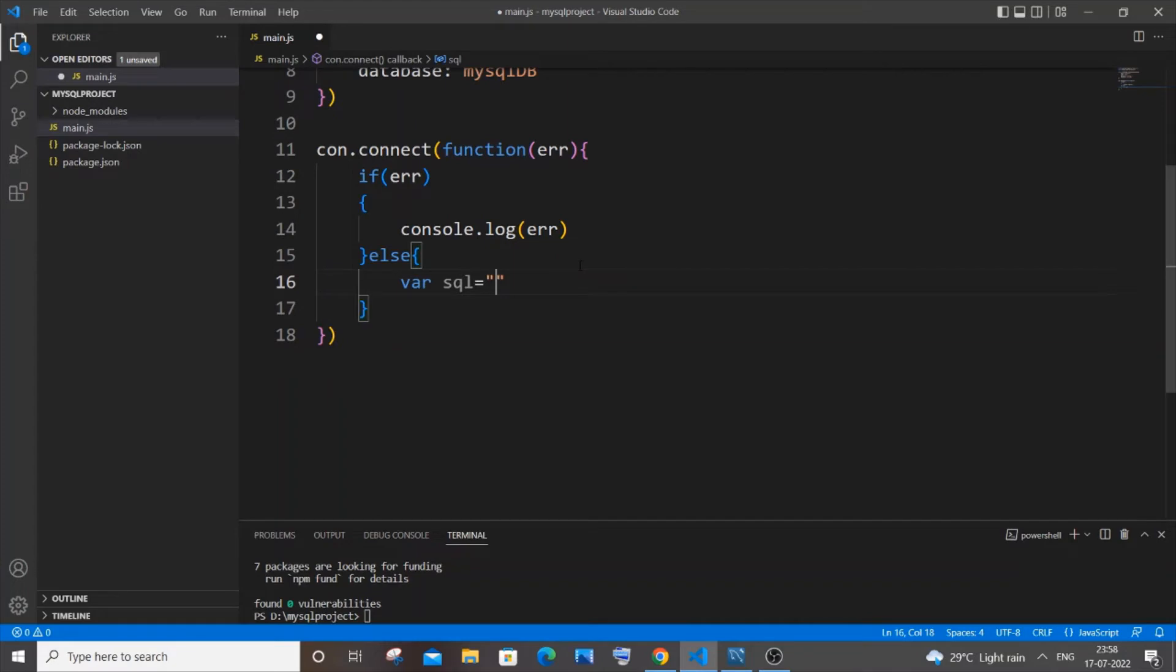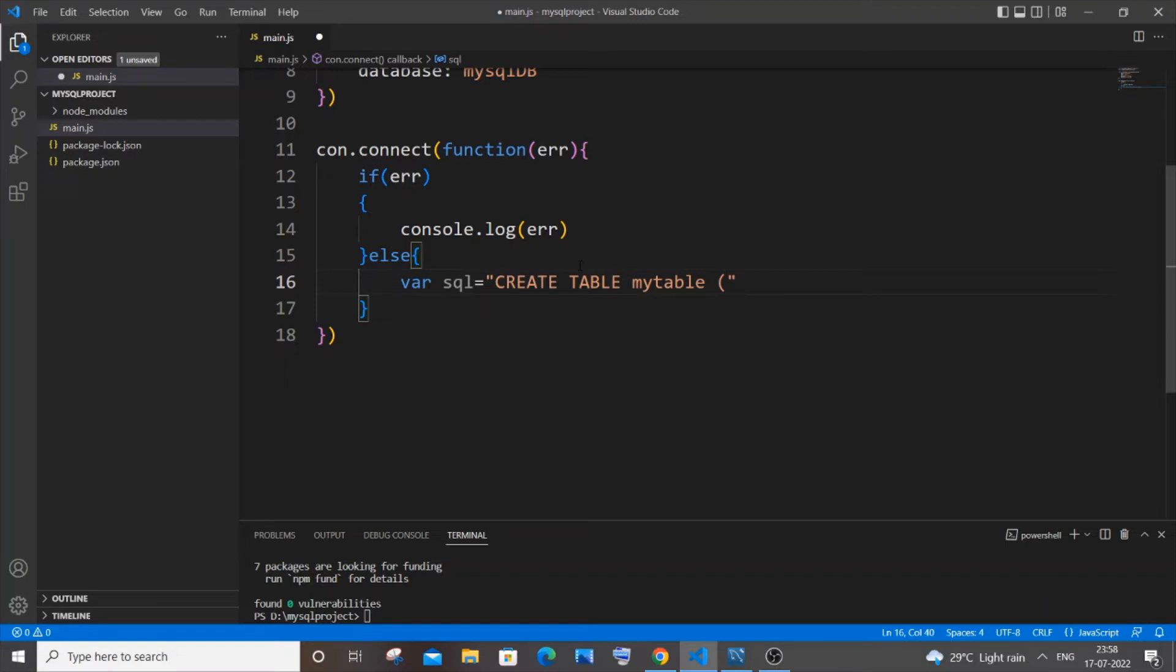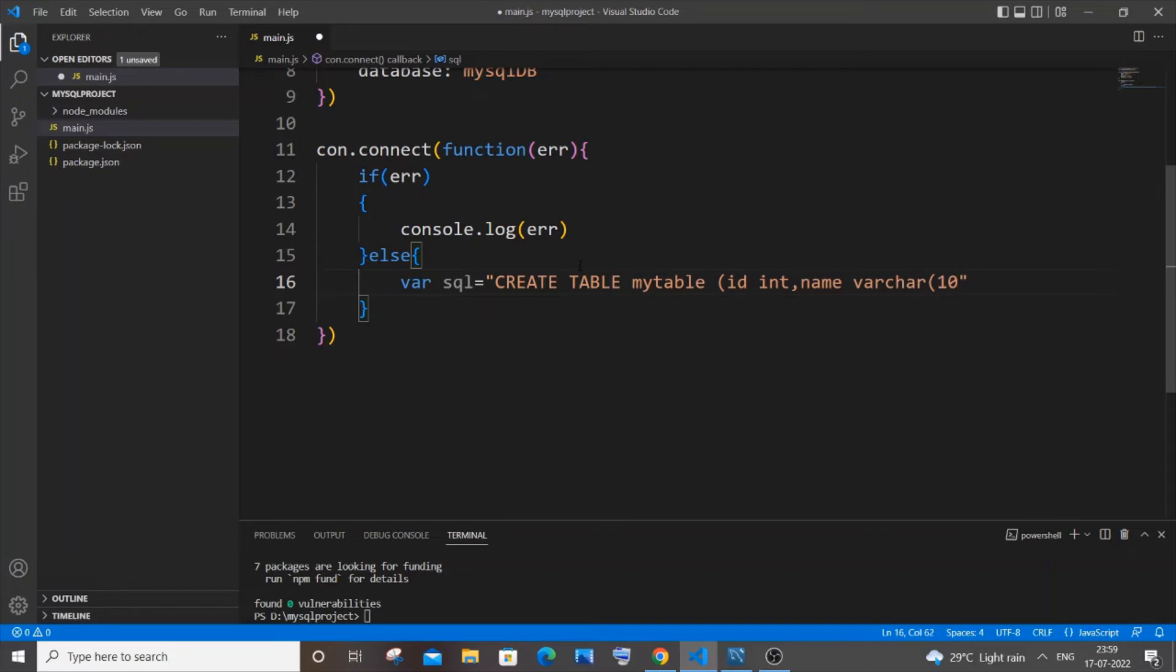So I will do in caps. So it's create table. Let me name it as my table. Open circular bracket. Let it have an id of type int. Put a comma and name of type varchar of size. Let me do 10. Yeah I think I have done it perfectly. Yeah that's fine and just come to the next line.